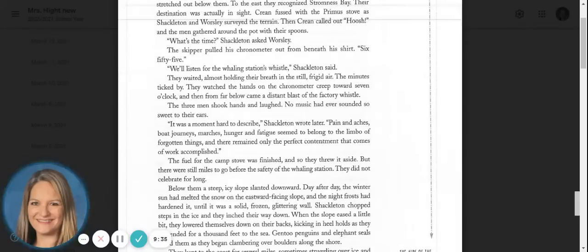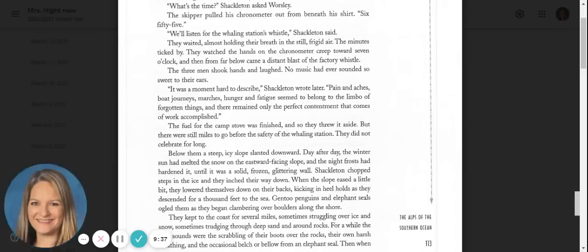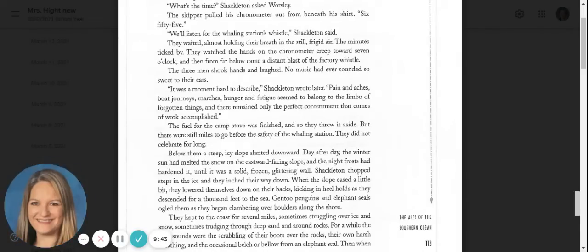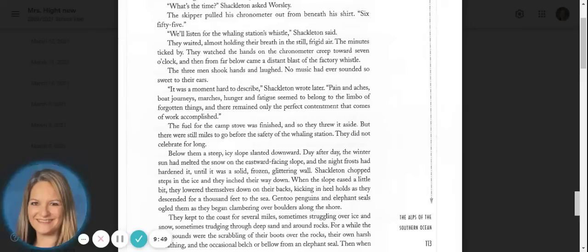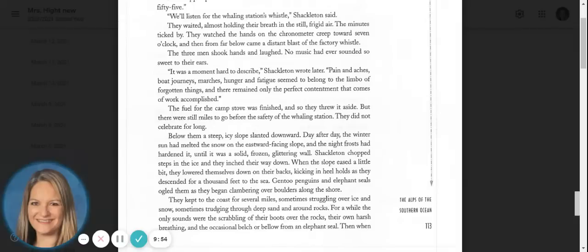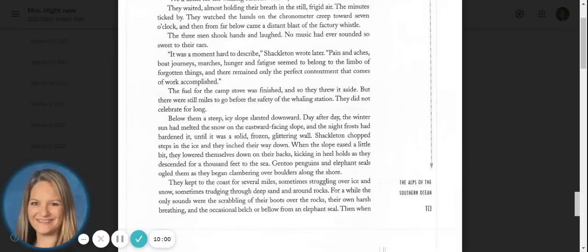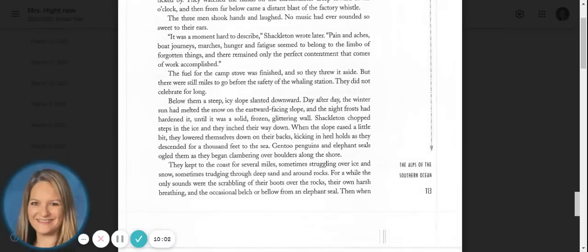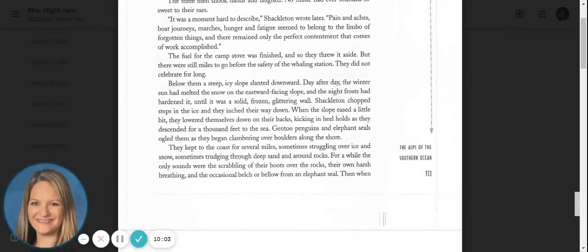It was a moment hard to describe, Shackleton wrote later. Pain and aches, boat journeys, marches, hunger, and fatigue seemed to belong to the limbo of forgotten things. And there remained only the perfect contentment that comes of work accomplished. The fuel for the camp stove was finished, so they threw it aside. But there were still miles to go before the safety of the whaling station. They did not celebrate for long.